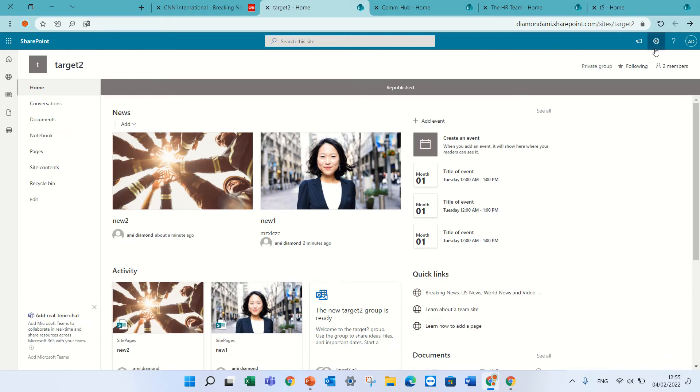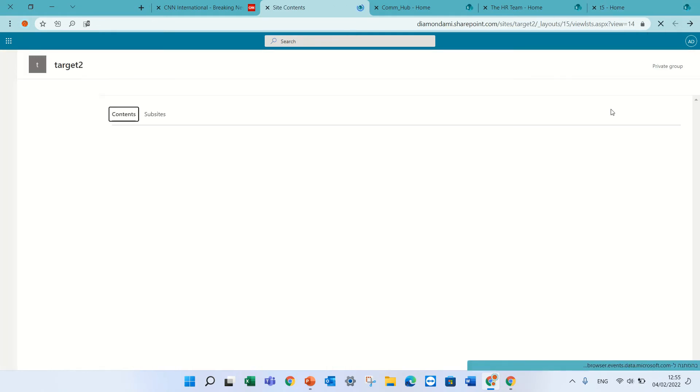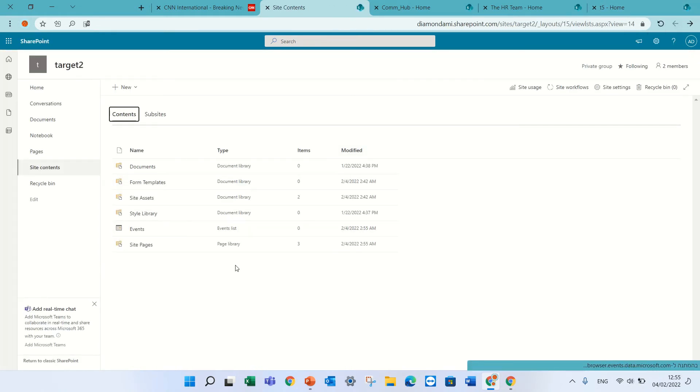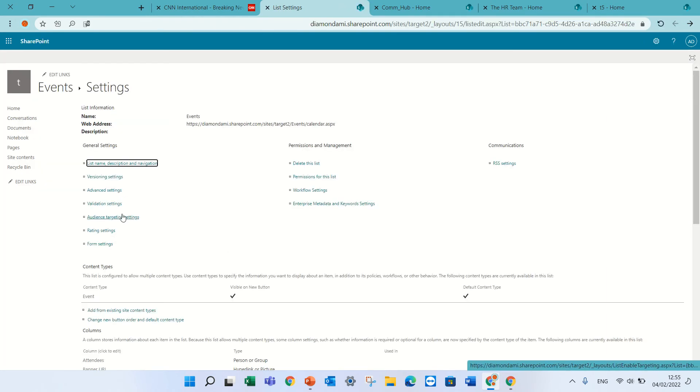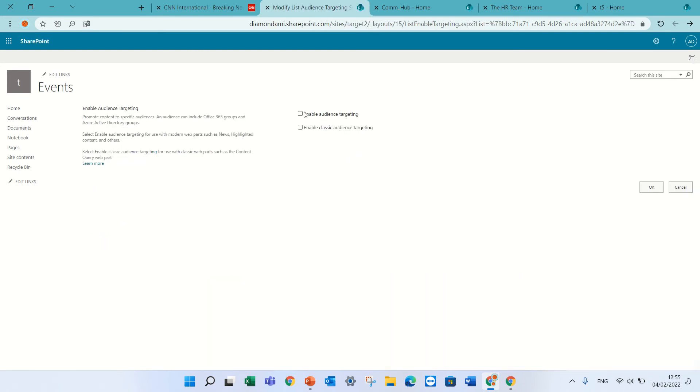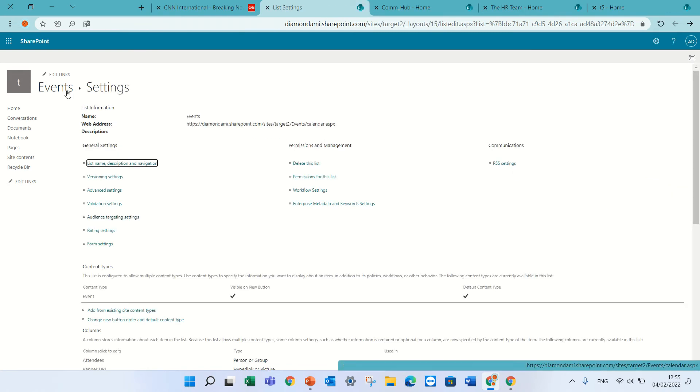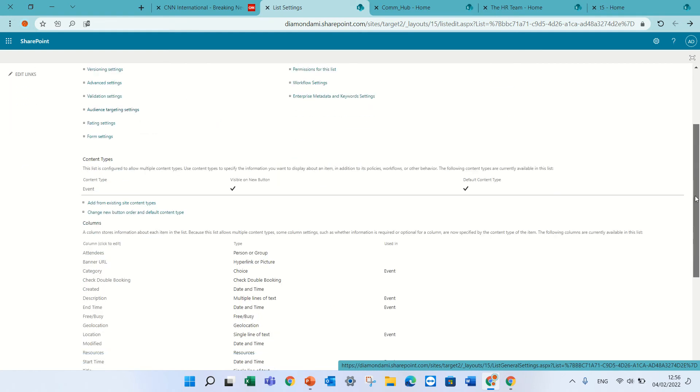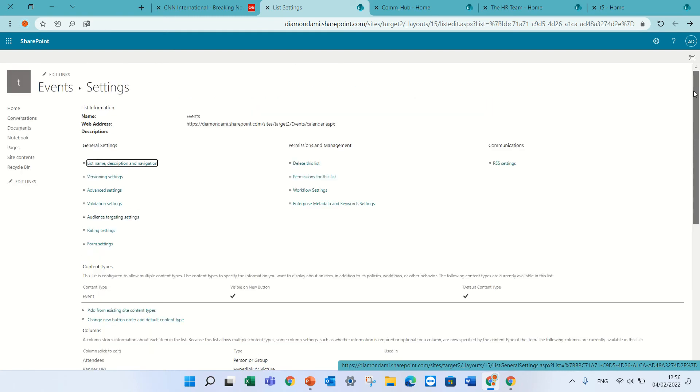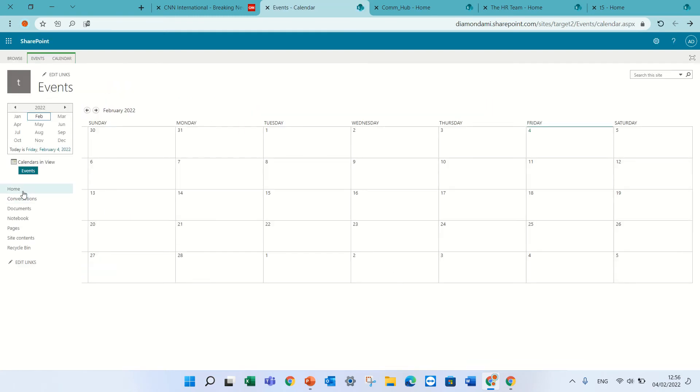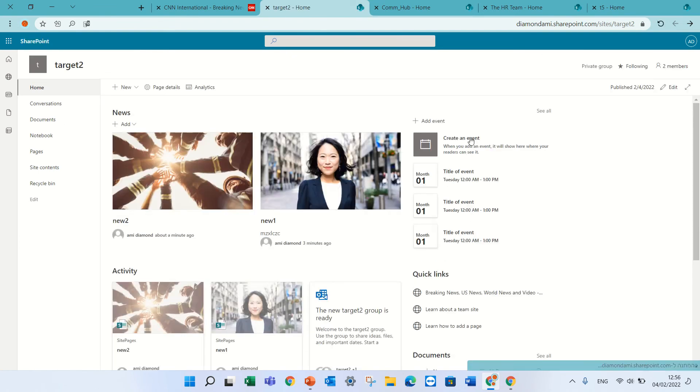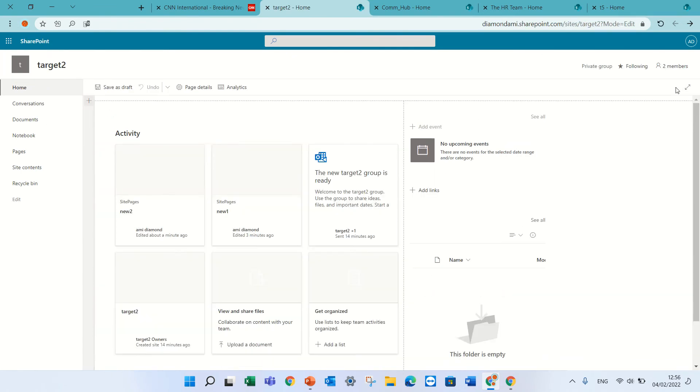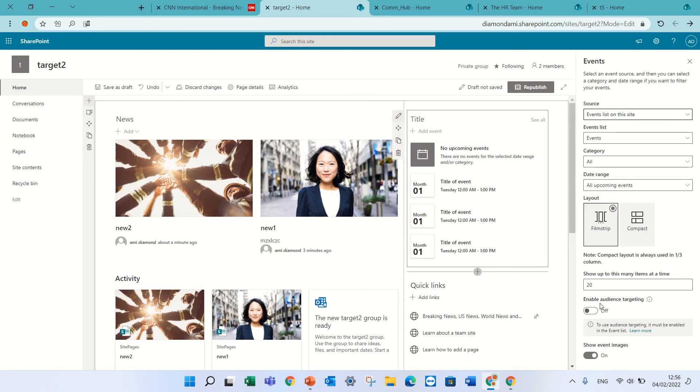Now I will go to site content and look for the list and the event list. I will go to three dots, to settings, and we will activate the audience targeting setting. I will enable the audience target and press OK. What will happen is a new column has been added which is called audience.